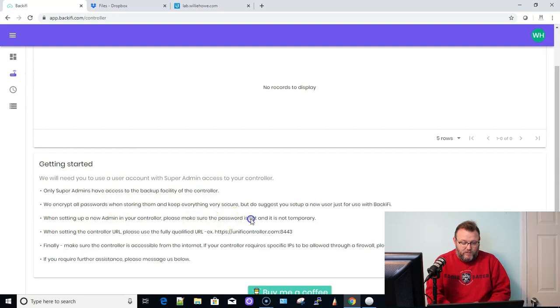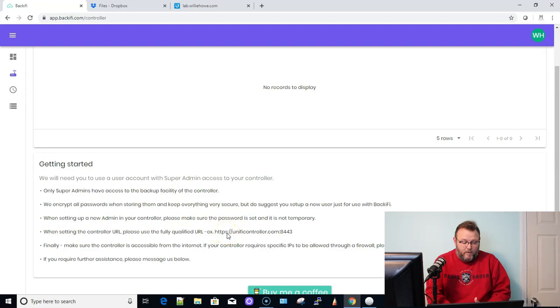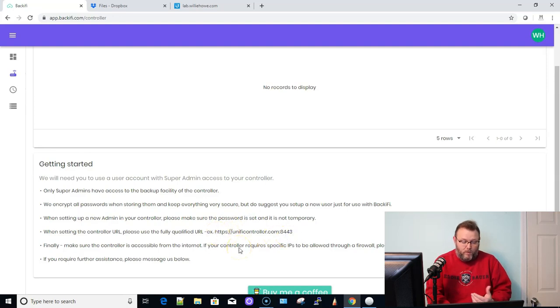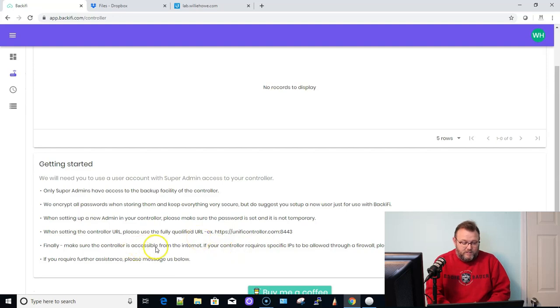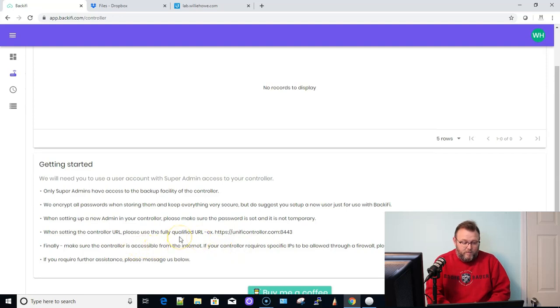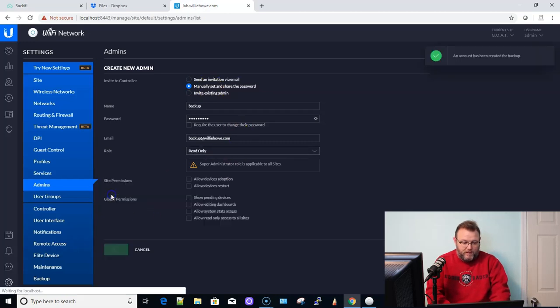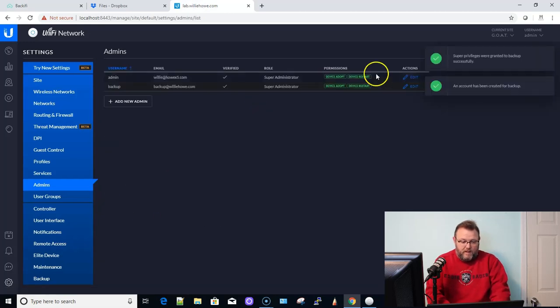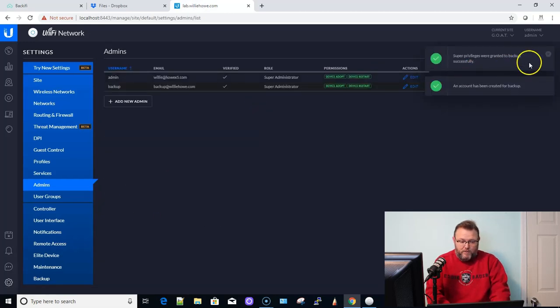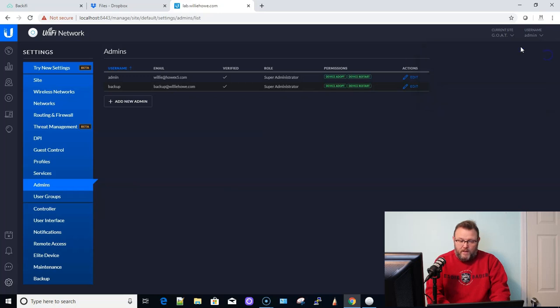And you can see here all these notes that Backify has that they encrypt all the passwords, but they do suggest that we create this account. Make sure the password is set and not temporary. We have to use the fully qualified URL. You can see this here, which is why I have my ports forwarded. And make sure the controller is accessible from the internet. So that is what we're going to do. So I'm going to create this backup user.